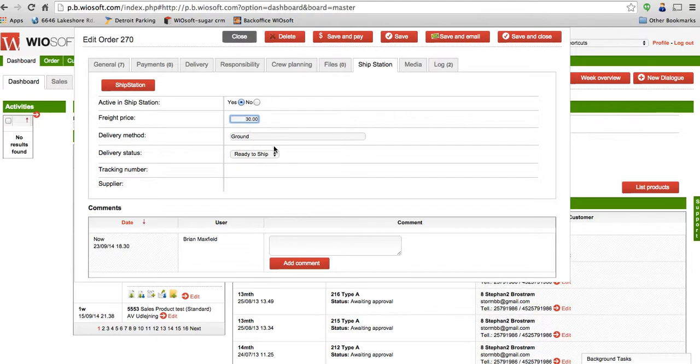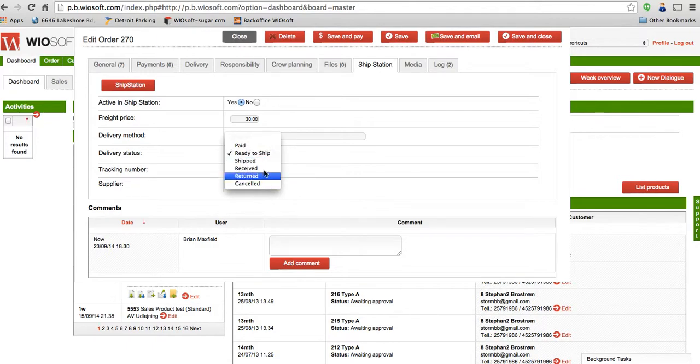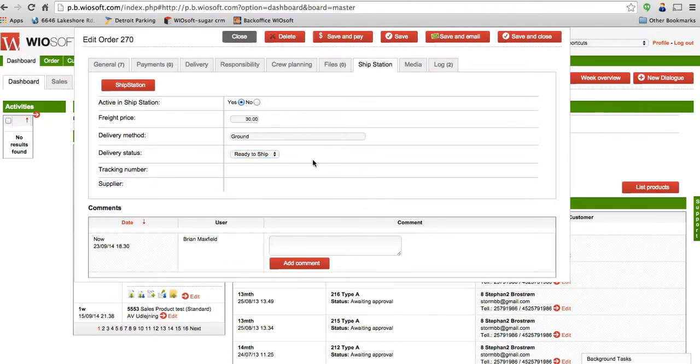You're going to type in the delivery method that you're going to ship and select from the drop-down what the status of the delivery is. So if I select ready to ship, I'll be all set. The last thing I want to do is say active in ShipStation, yes. When I click on that and save it, it automatically transfers this order over to ShipStation for me.